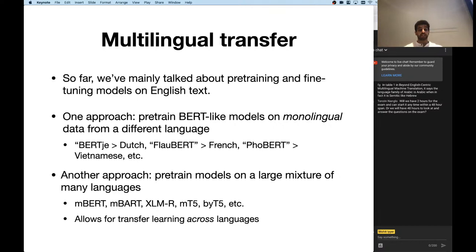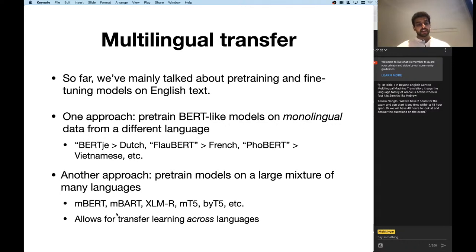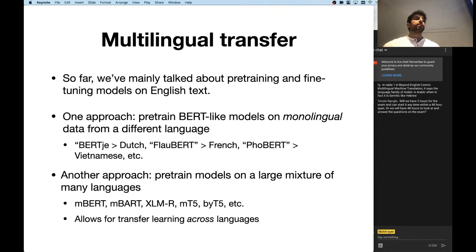The more popular approach nowadays is to take a single model and pre-train it on a mixture of languages. There are many different models: mBERT is multilingual BERT, trained on the union of Wikipedias of about 100 different languages. There's also mBART, XLM, multilingual T5, and Byte T5. These models are trained on the union of text from many different languages, and we talked about tokenization being of critical importance in these scenarios.